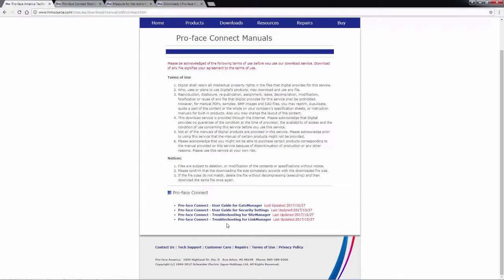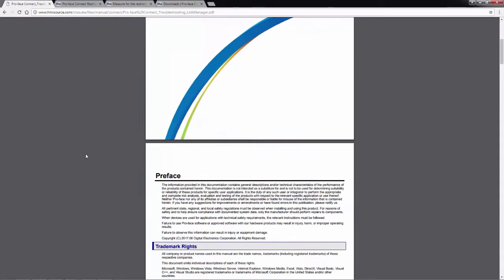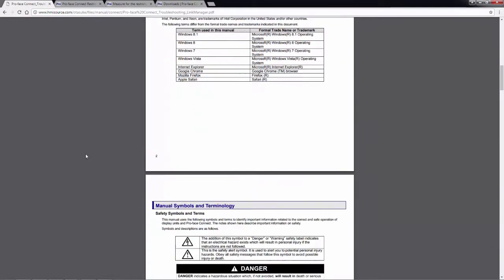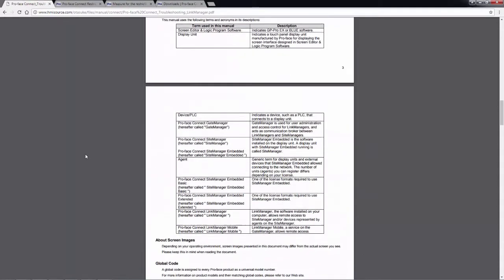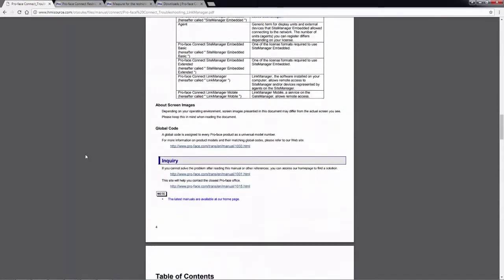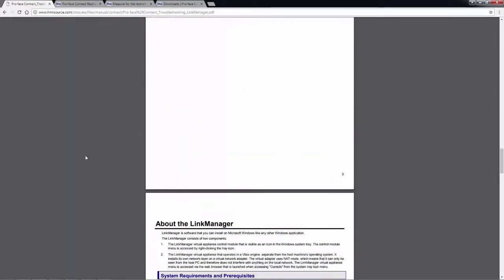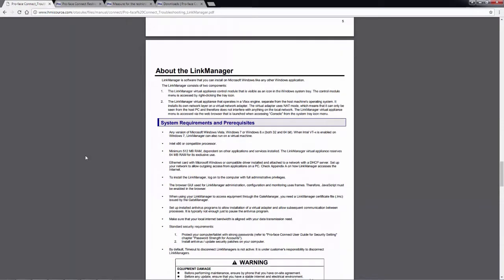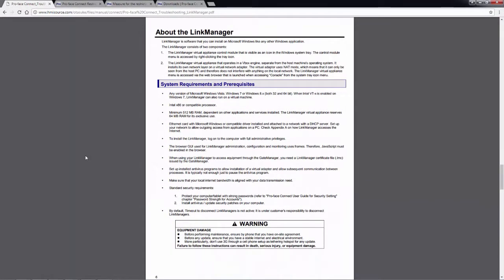So let's take a quick look at the troubleshooting guide for the link manager, just to get a general idea of how these documents are laid out. So towards the front of the document after the terminology and disclaimer information, just past the table of contents will be the system requirements and prerequisites. And this is an important piece that needs to be looked at before the link manager is installed or before you attempt to connect to it.